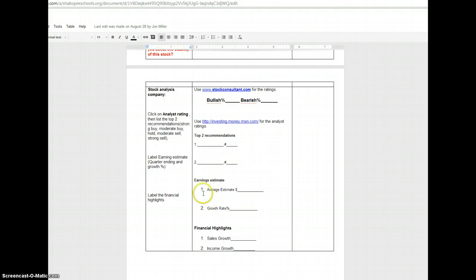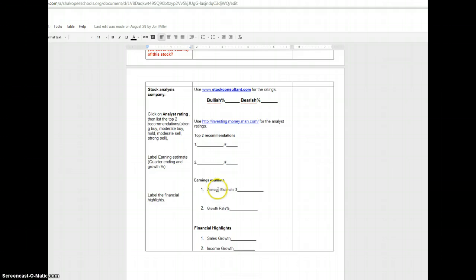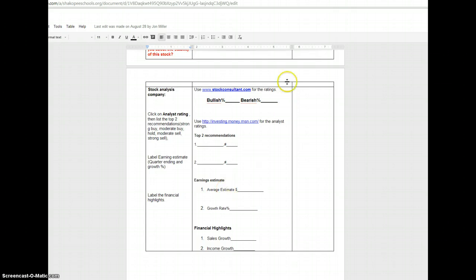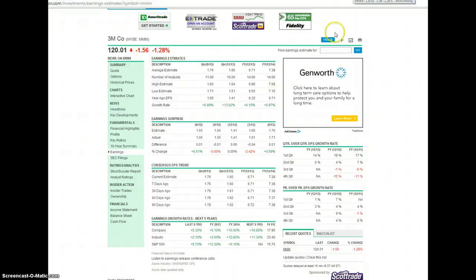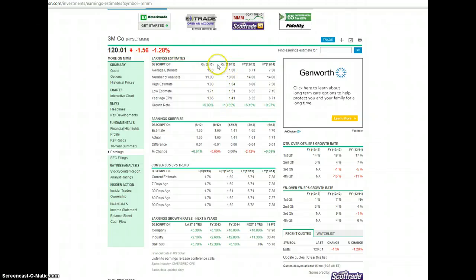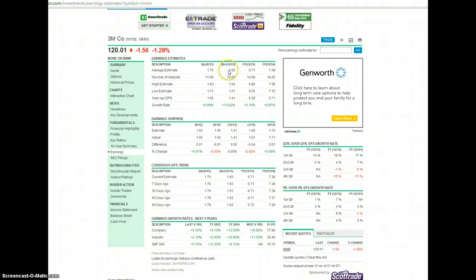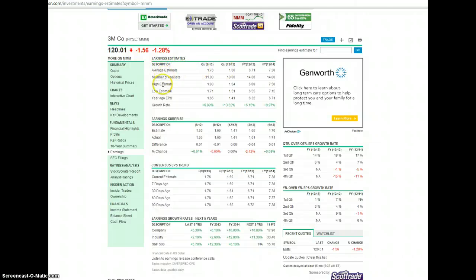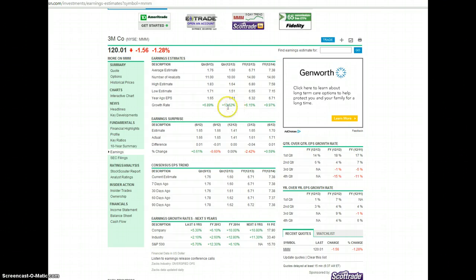Next, we're looking for the earnings estimate for the stock. And so we are to label the quarter ending and growth percentage for that particular stock. You can use MSN. So I'm going to go over here to 3M's company on MSN. On the left-hand side, you're going to find that earnings tab. When you click on the earnings tab, make sure that you're using the next quarter ending because we want to be able to find out what's happening in the next few months with that particular company. The average estimate here is $1.60, meaning that it's expected to increase $1.60 over that quarter. This is just estimates. It doesn't mean that that's automatically going to happen. Along with the average estimate, you will also find the growth rate down here. The growth rate is expected to grow at 13.62% for the next quarter.